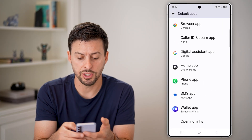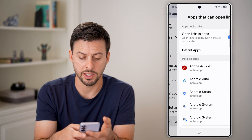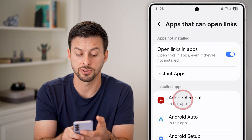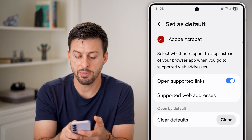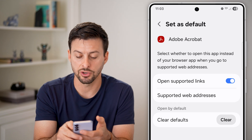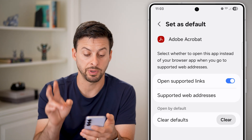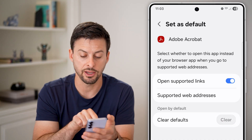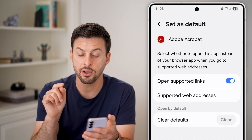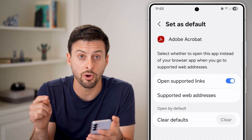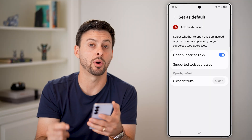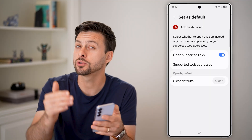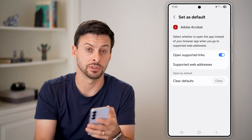Now from here, all you need to do is go down to Open Links. You can go to, for instance, Adobe Acrobat and make sure that is turned on. If you wanted to basically clear that default, you can hit Clear. And then from now on, it will ask you which app you want to use to open it going forward, or to set it as your default.